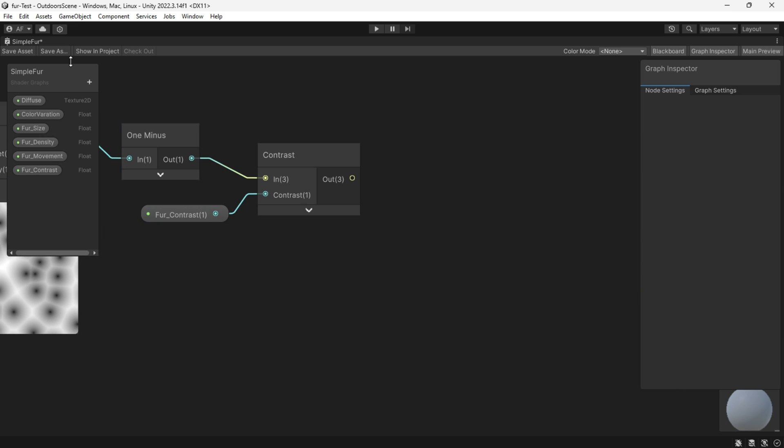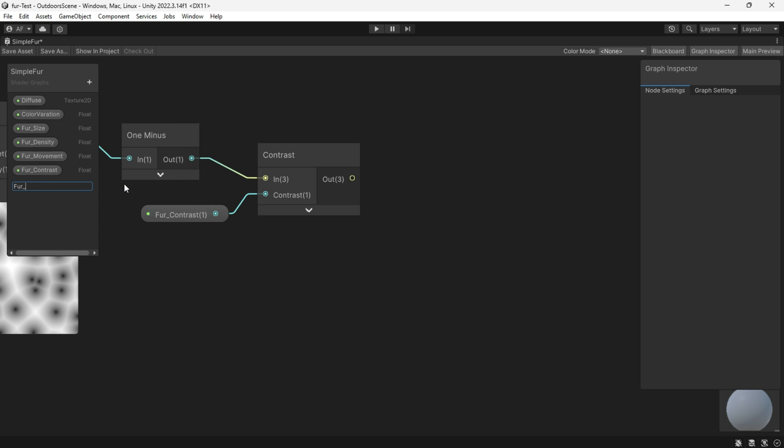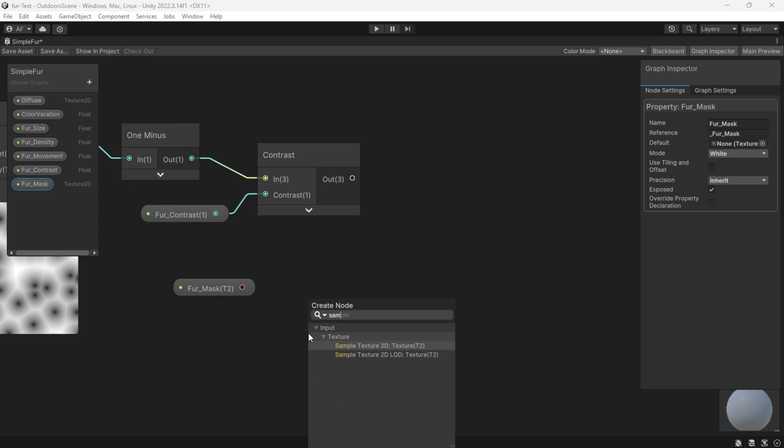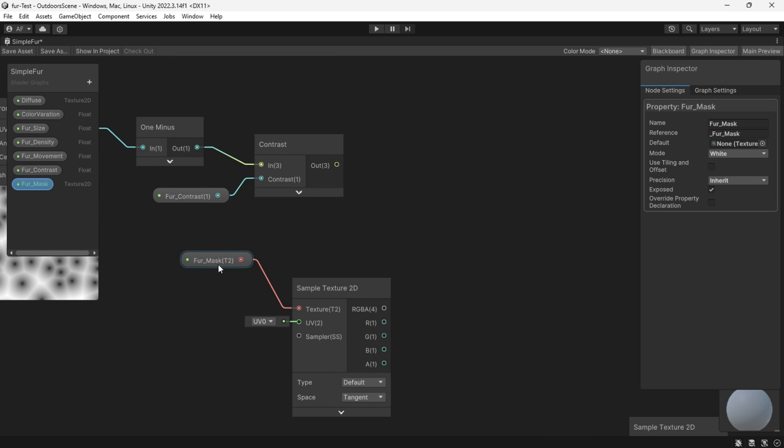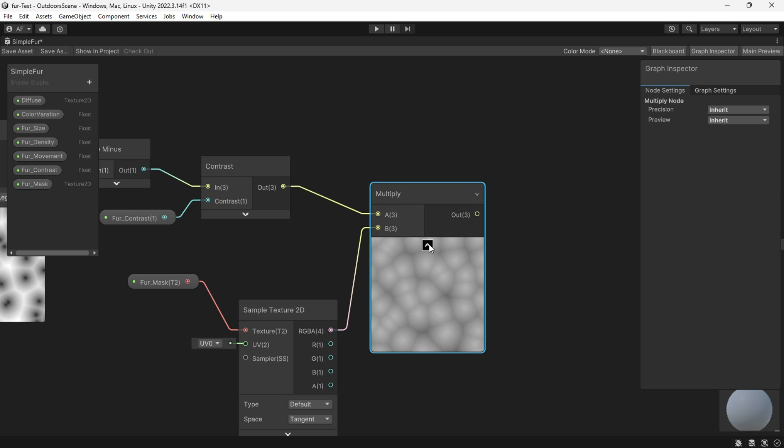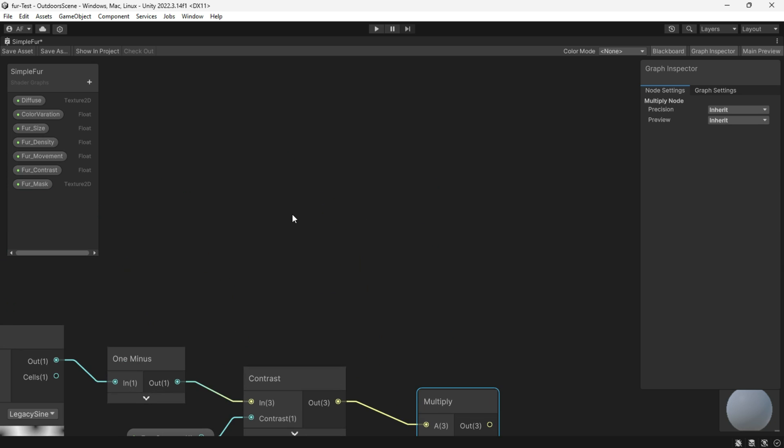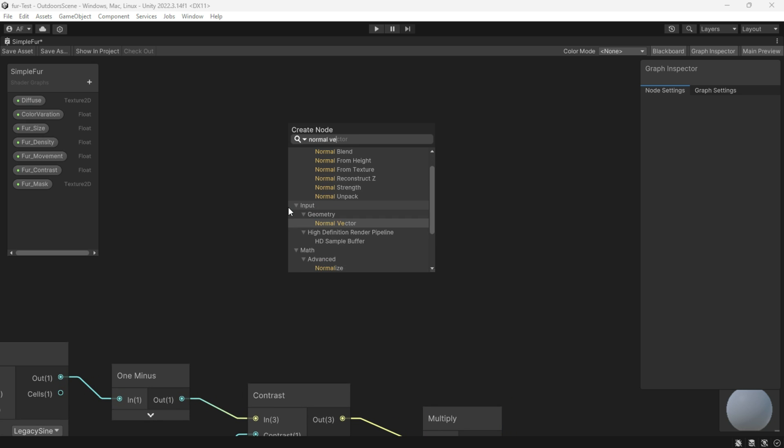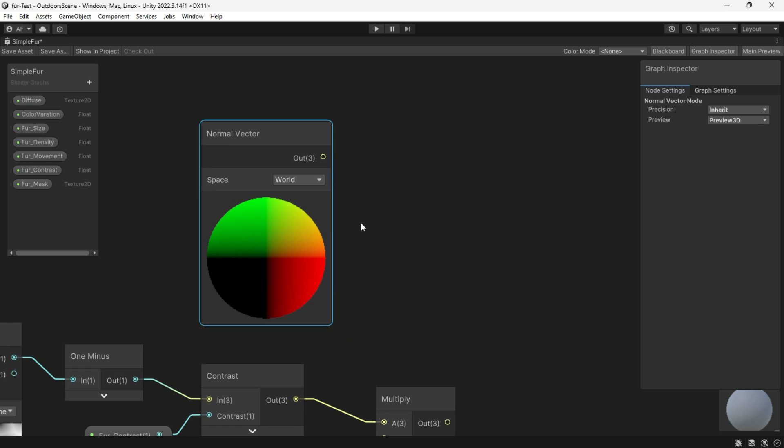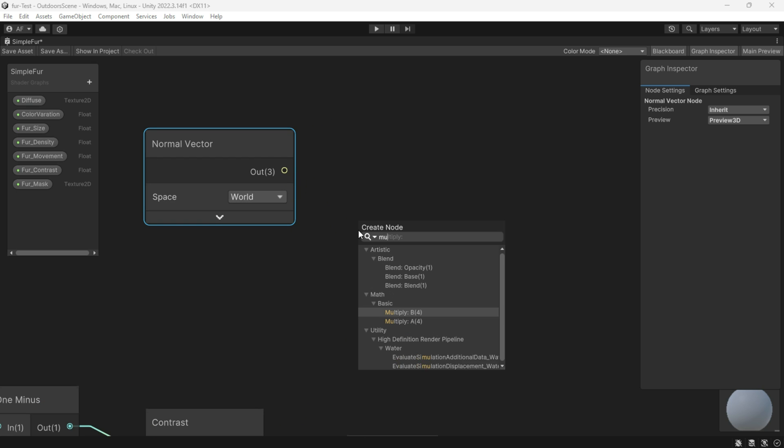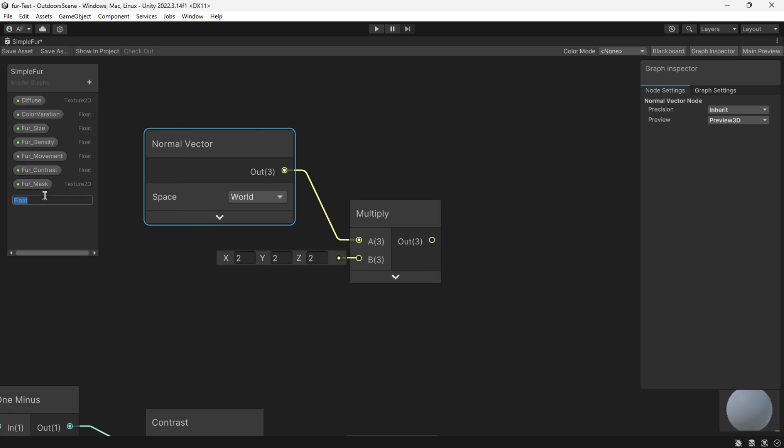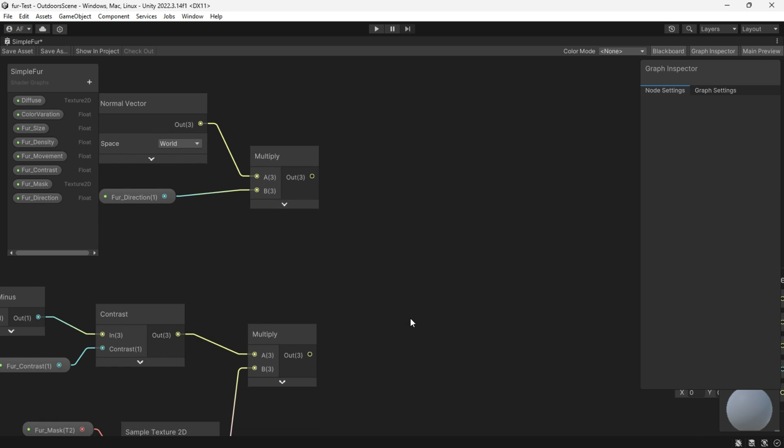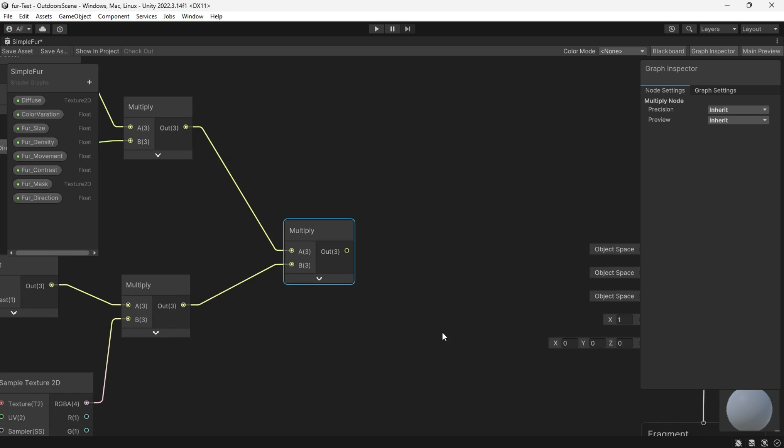Now let's create a mask for our fur and multiply it by the contrast output. Utilize a normal vector to take each normal direction of triangles and multiply it by a small number to reduce the direction output, and then multiply these two results. Connect this final result to tessellation displacement.